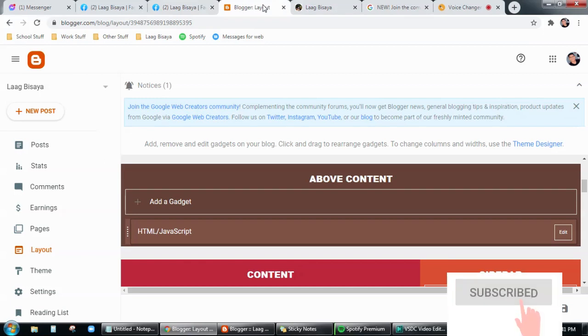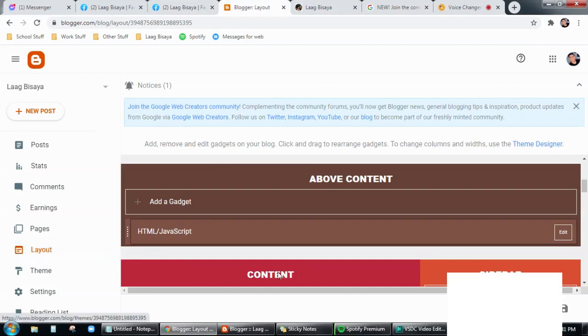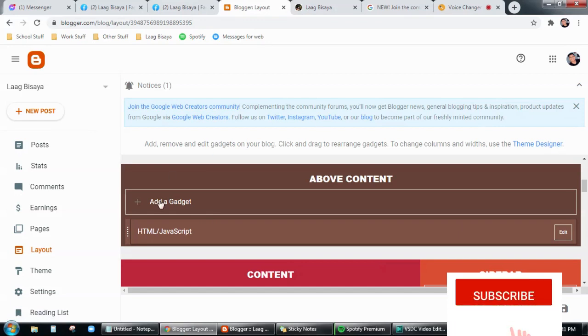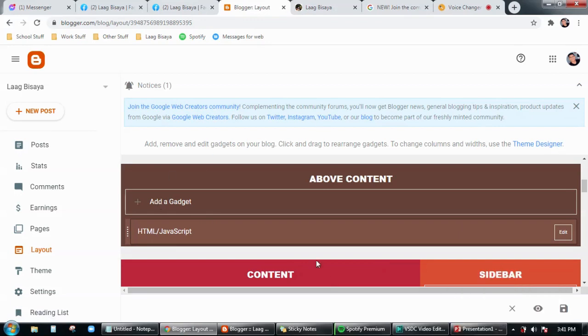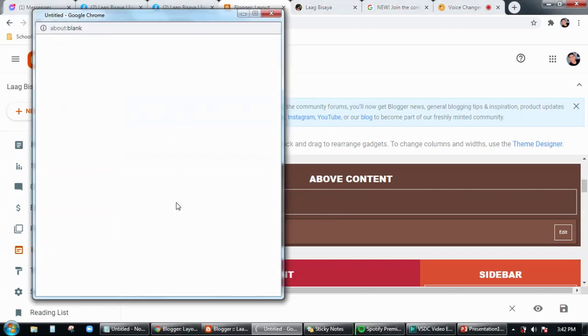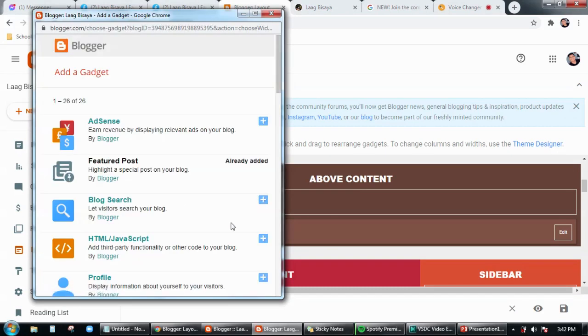Then go to your blogger account and then here click on the layouts page. So this is going to be the layout page, and then just above the content I will add the snippet here. So just click on add a gadget.